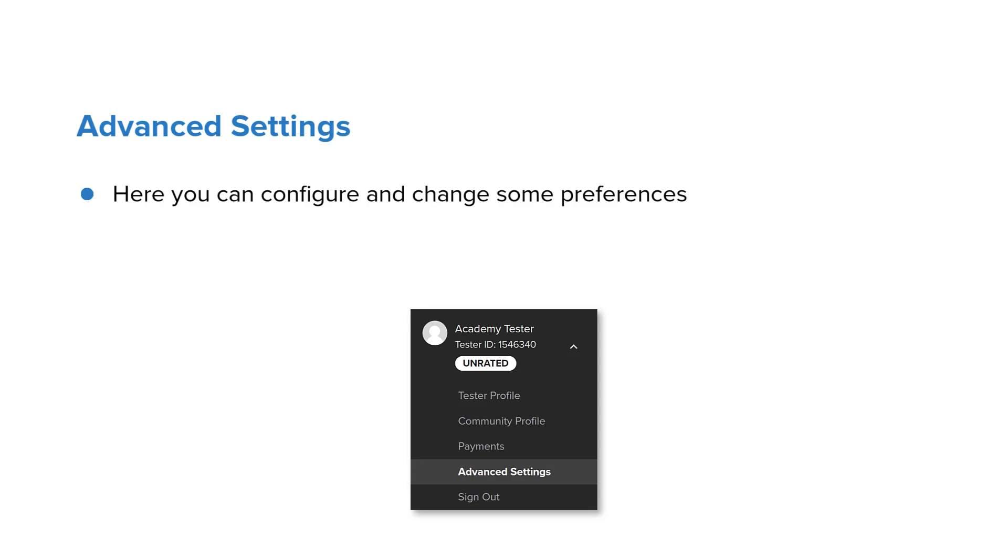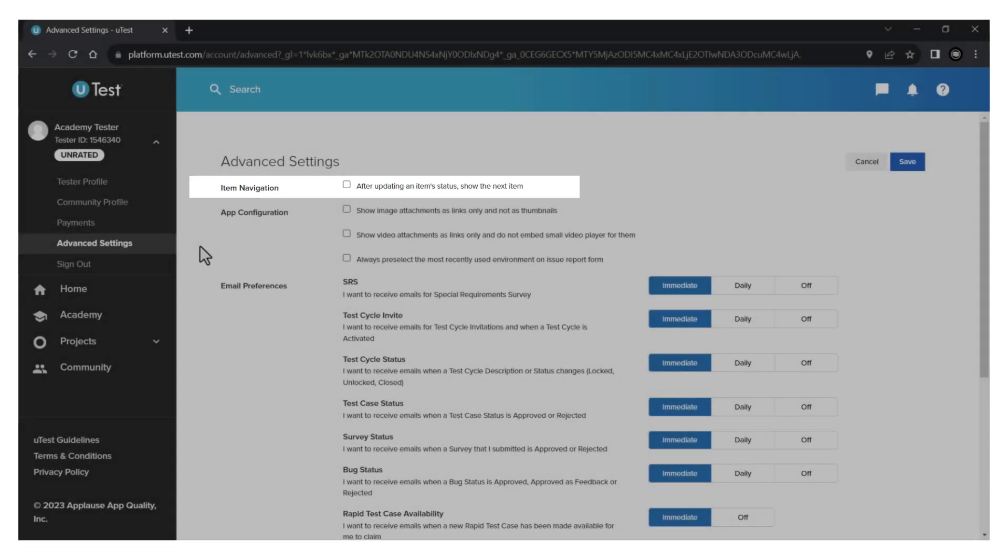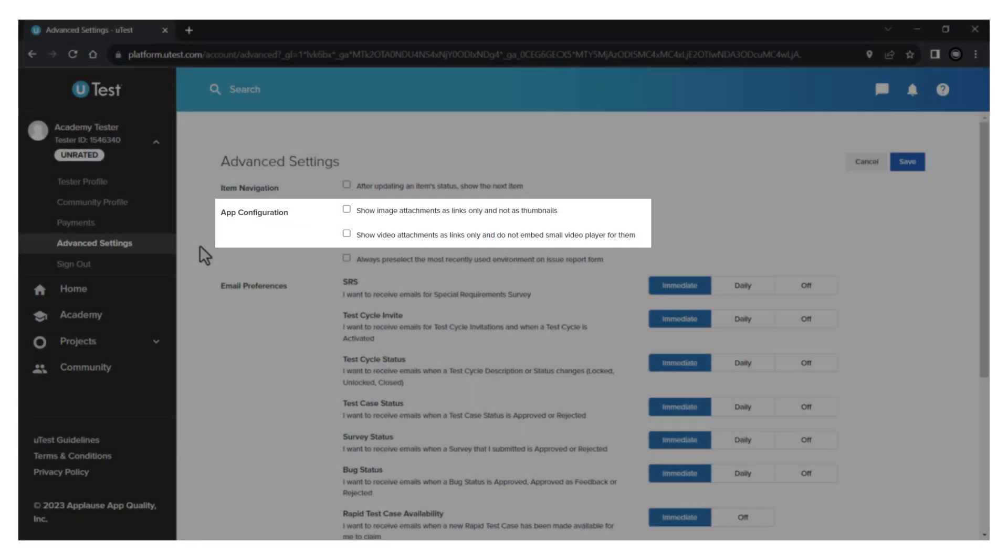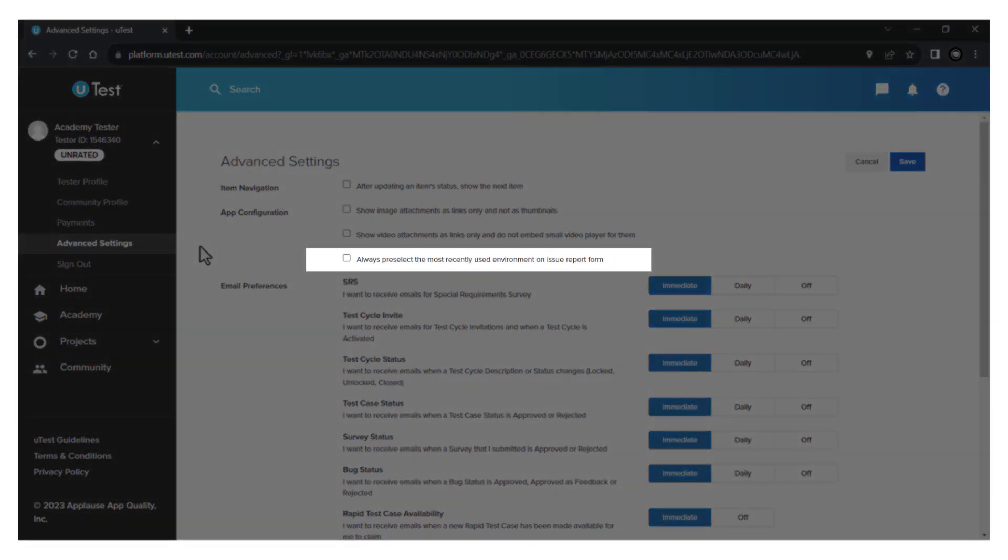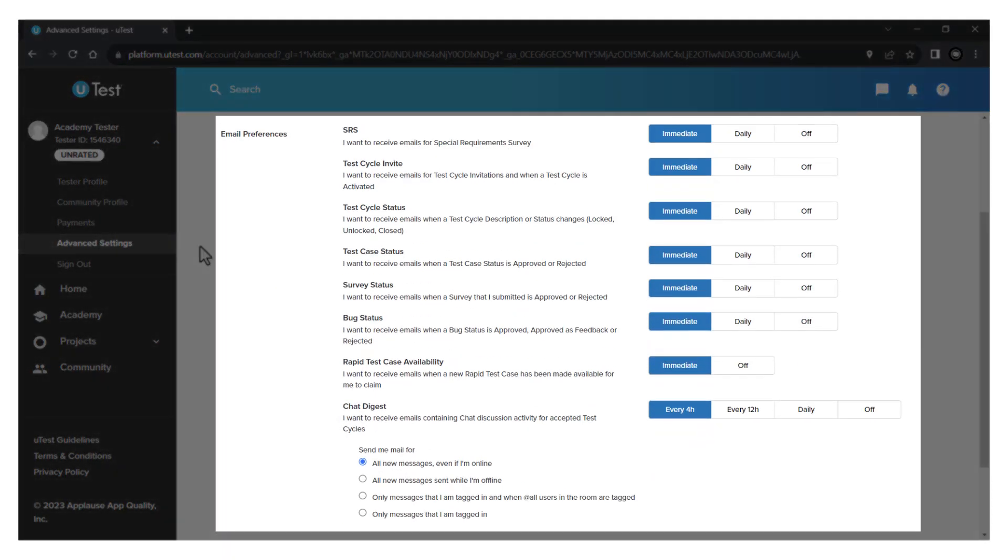The advanced settings page lets you configure and change some preferences such as the way items are navigated, how the attachments are displayed, whether to pre-select the environments on the issue report form, customize the content of emails and how often you want to receive them.